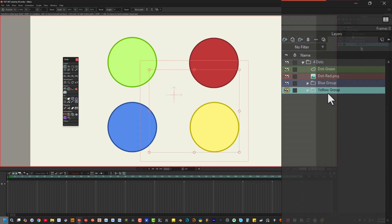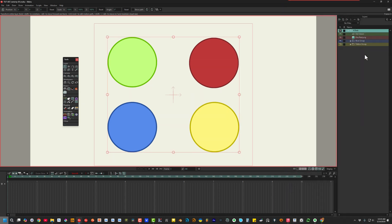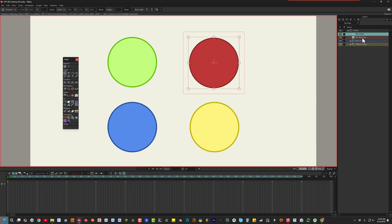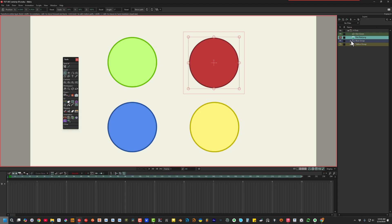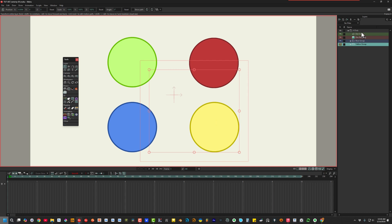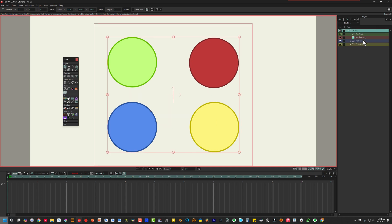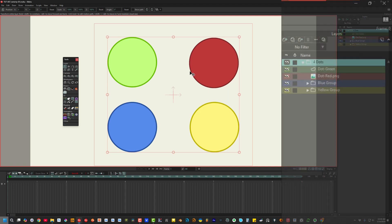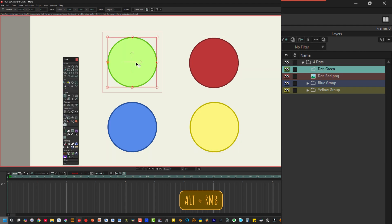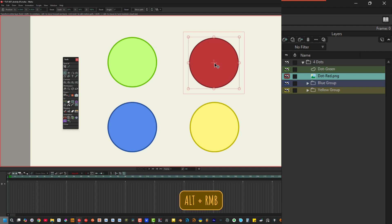But did you know you can select layers directly inside the working area? In this example, we have several colored dots, and each dot is in a different layer. Two of the layers are inside separate group layers. To select any of these layers from the working area, hold down the Alt key and right-click over a drawing. So when we click the green dot, the green dot's vector layer gets selected. And it doesn't need to be a vector layer. The red dot is an image layer, and when we Alt right-click over this drawing, the image layer gets selected.